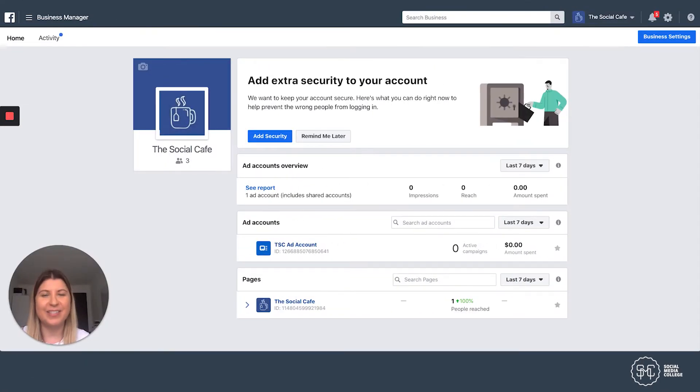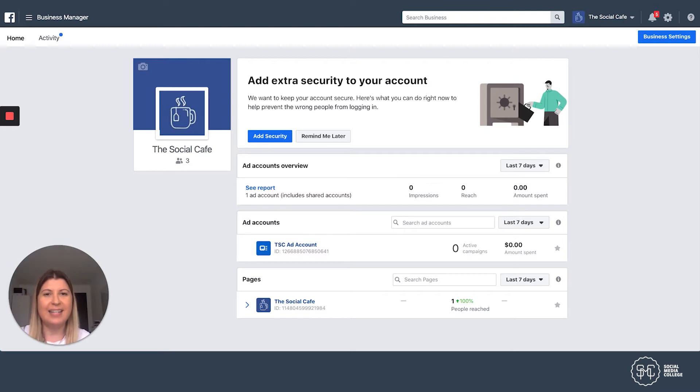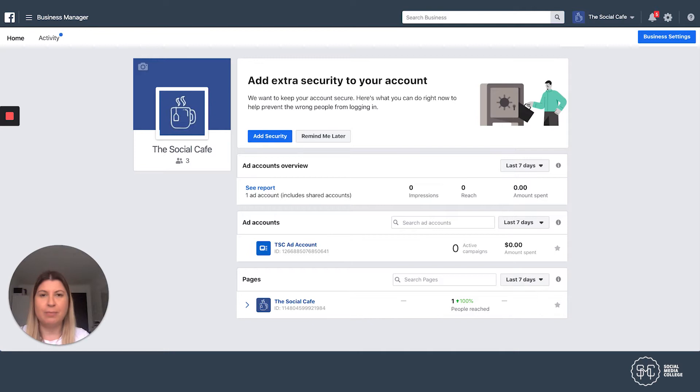Hi guys, it's Tamara Klosarik, one of the coaches at Social Media College, and in this video I'm going to show you how you can run Instagram story ads within the Facebook Ads Manager.